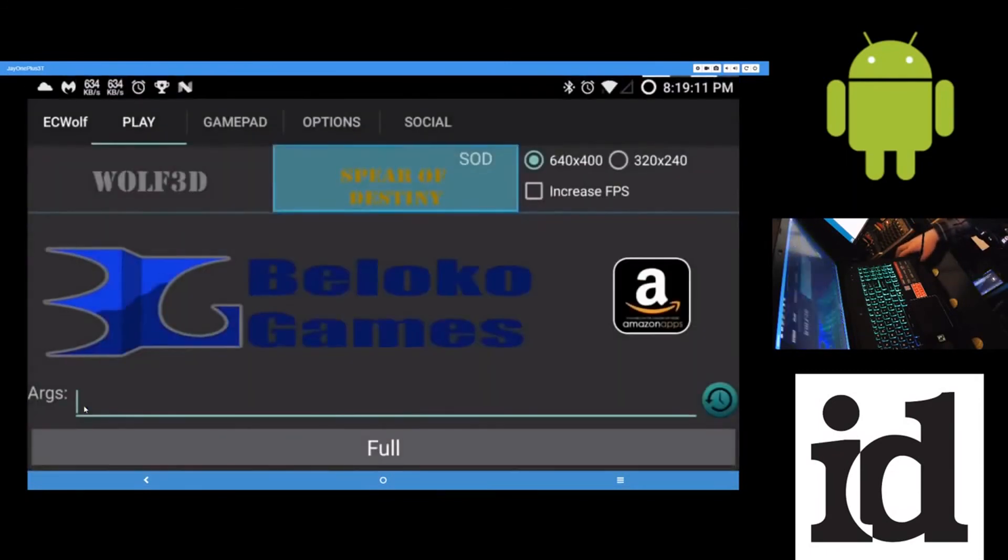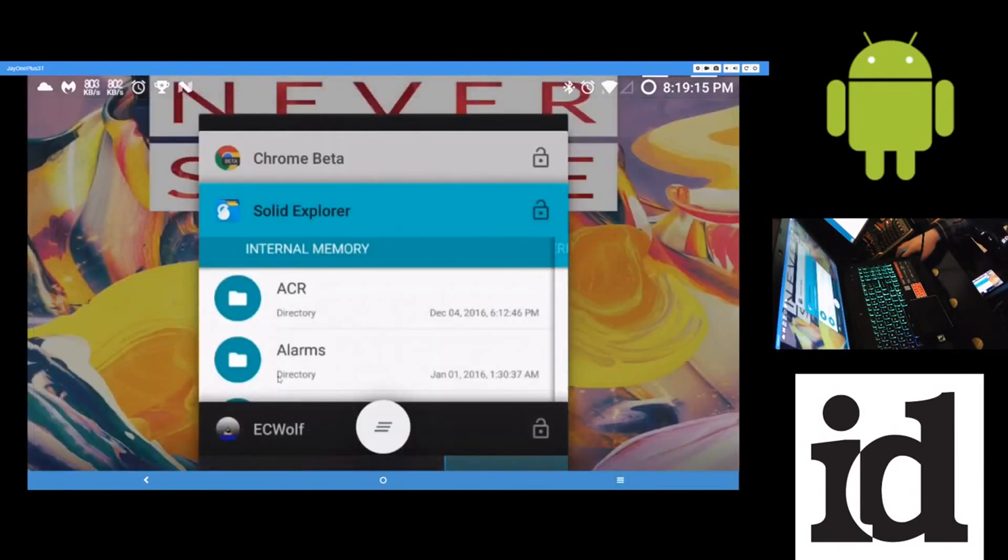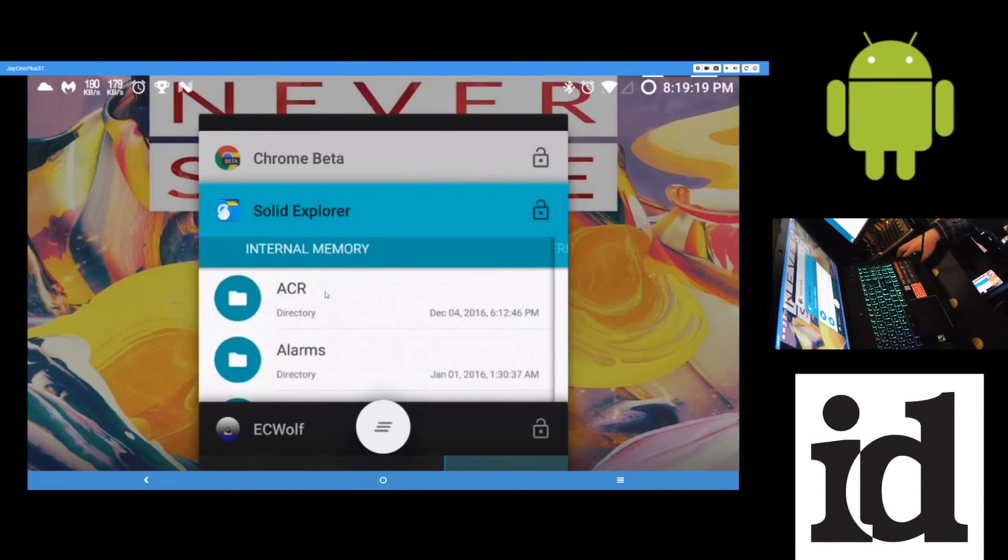So yeah, that's playing classic id games on your Android phone. Get the Amazon Underground app. At least ECWolf is free from their website. So, guess that's it.